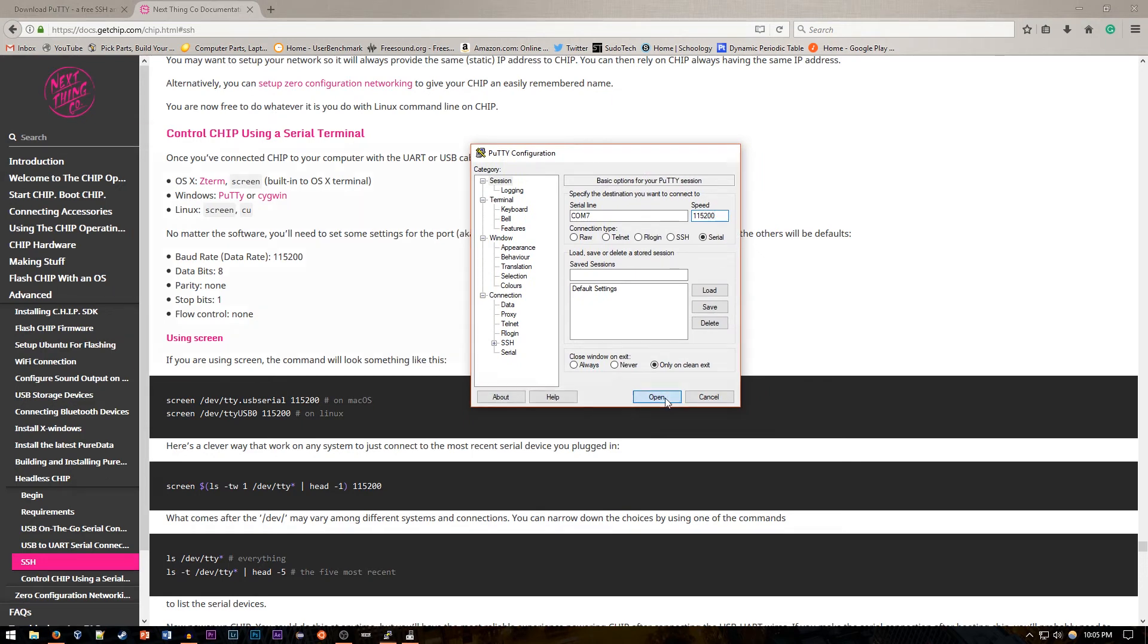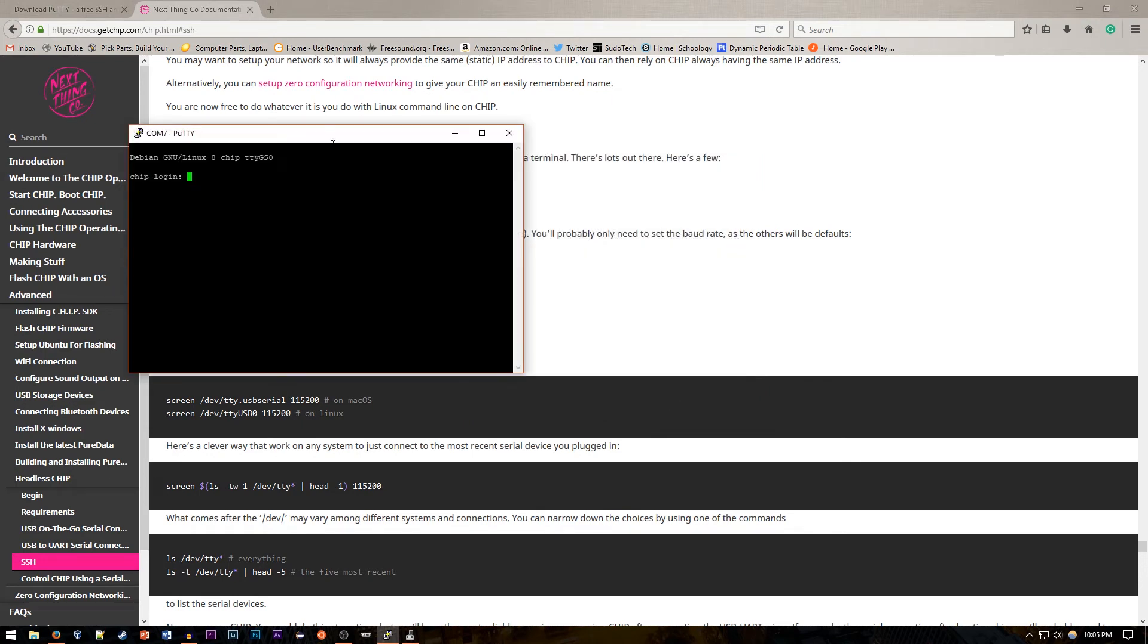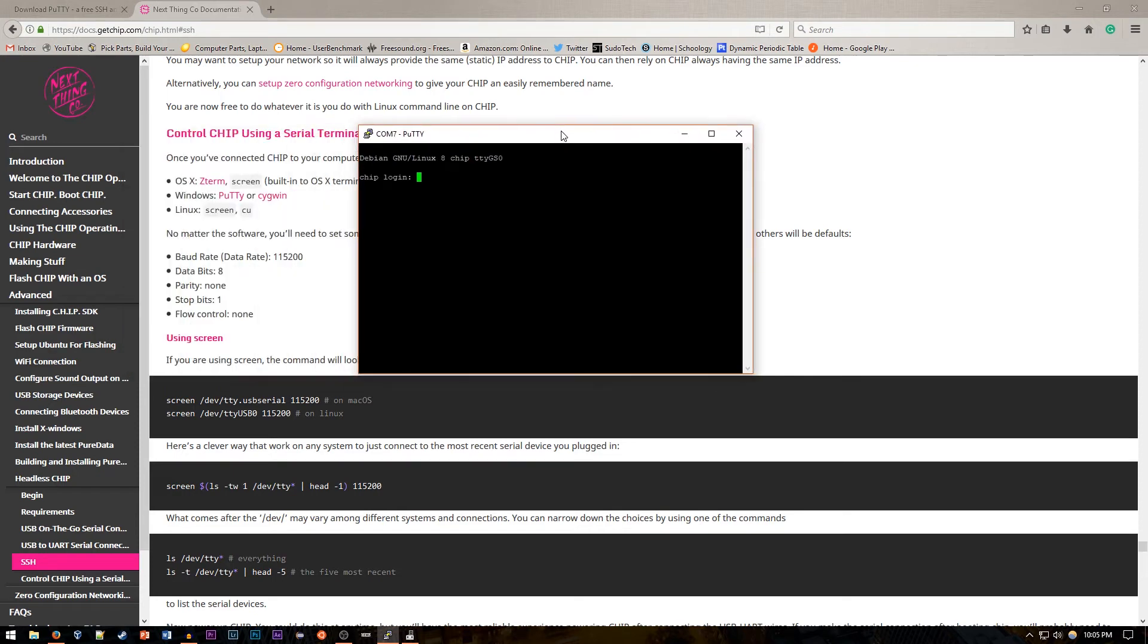So if you're having issues with that just go back to this. Then you can go into open and it should show up with your Linux terminal on CHIP. Of course you can log in.